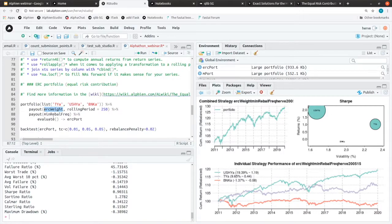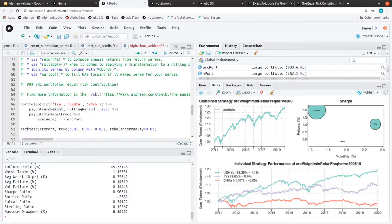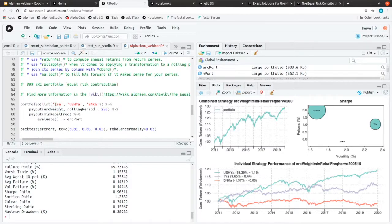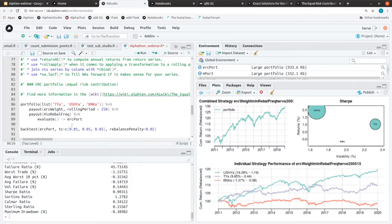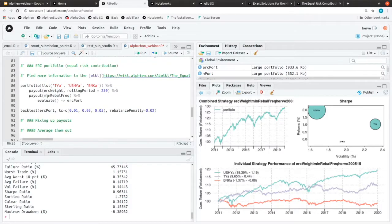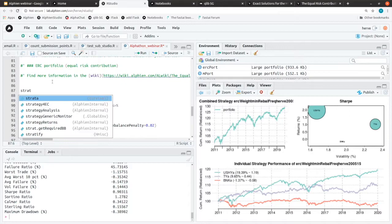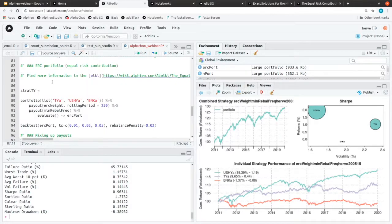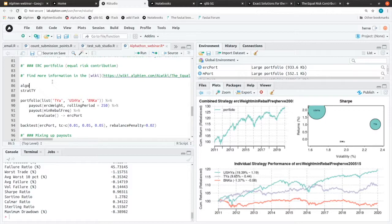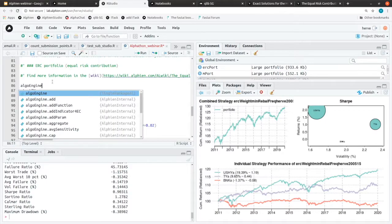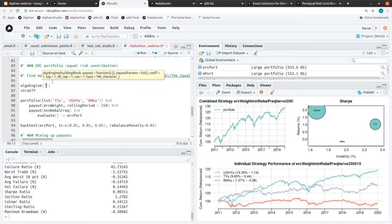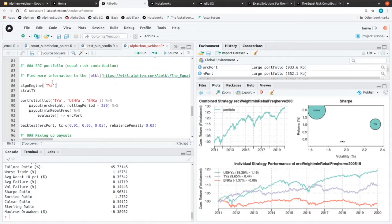Yeah, I think I understood correctly your question. This is exactly what you can do: create a single asset strategy on each of them and then combine them into one single portfolio. Let's imagine here that you have your strategy on TY. You are going to compose it with algo engine. This is the function to create single strategies.